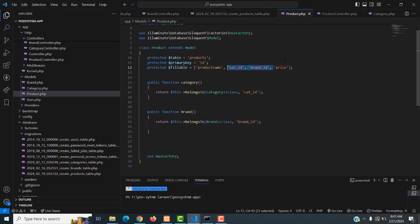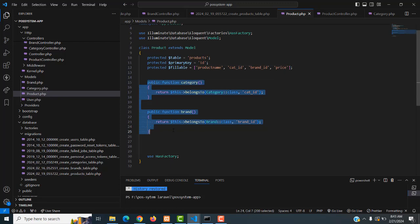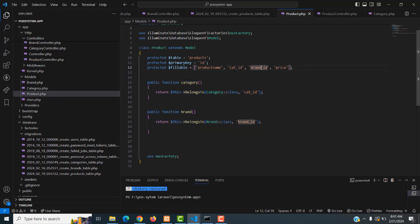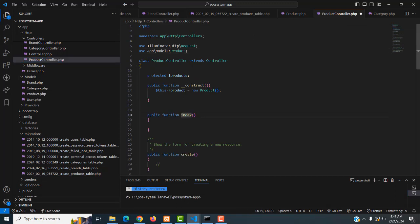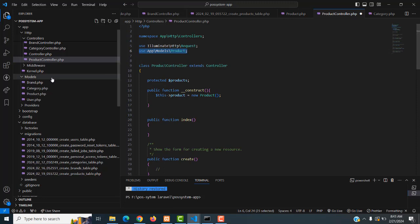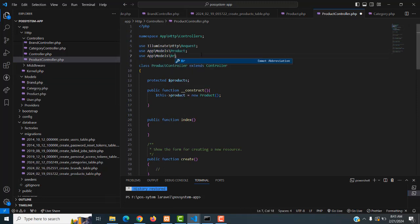So we have to merge the tables and bring the IDs, which is why we have to make the relationship. We already made the relationship, so we can easily get these things. Instead of displaying the category ID we display the category name from the category table, and instead of displaying the brand ID we display the brand name from the brand table. To achieve this, inside the index function we have to call the Brand model and the Category model.